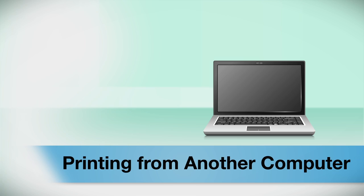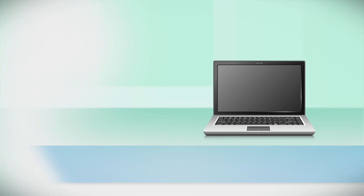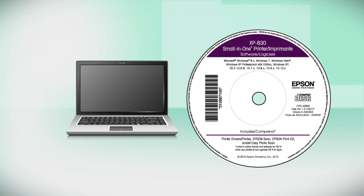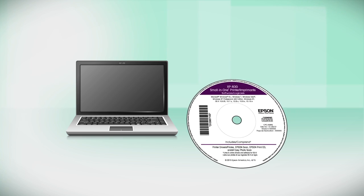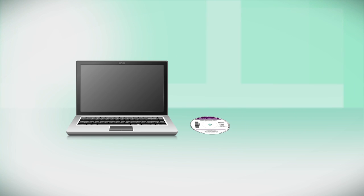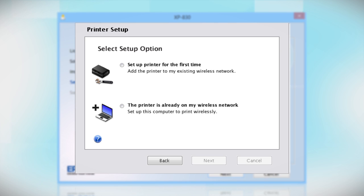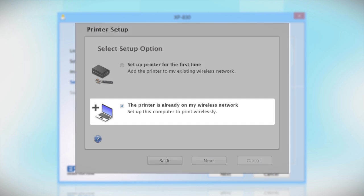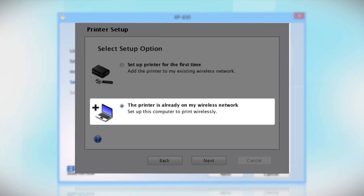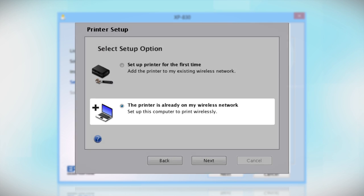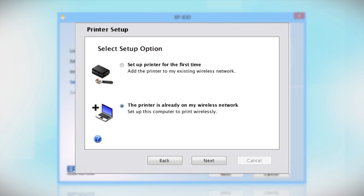If you want to print from another computer, insert the CD that came with your printer or run the software you downloaded and follow the instructions on the computer screen. When you get to this step, select The printer is already on my wireless network. Follow the rest of the instructions on the computer screen to install the software on your computer.